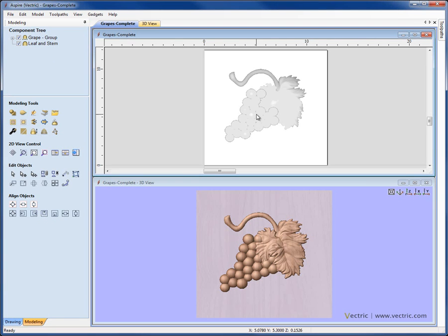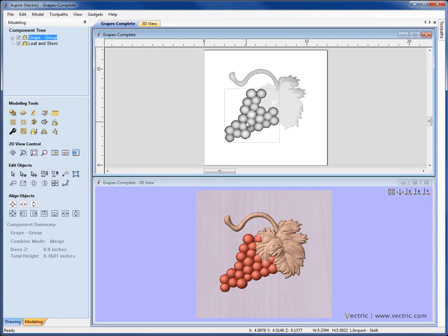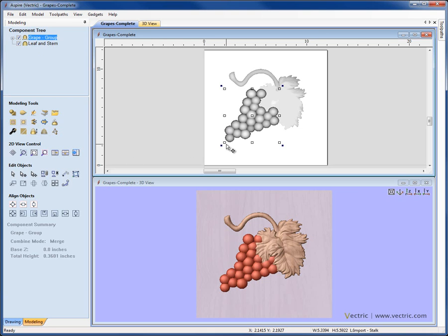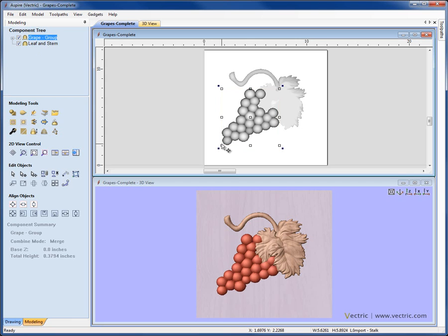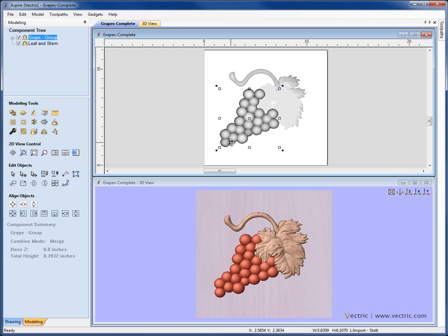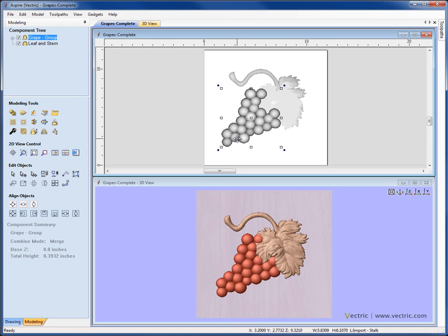So now when we click to select in the 2D view here on the grapes, it's not going to select just one of them, it's going to select the whole bunch because that's a single group. I can go now and make certain edits to this as a complete group. If I click on it for instance and we stretch it a little to make it slightly larger, we can see that that changes every single entity within the group there.